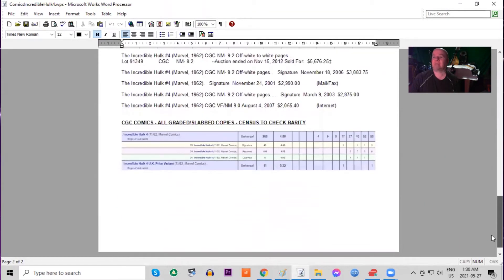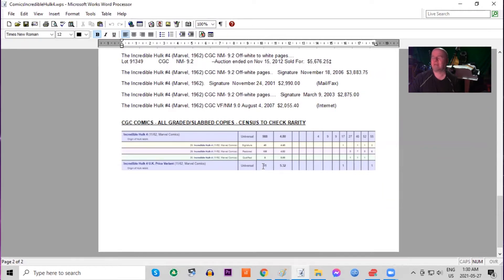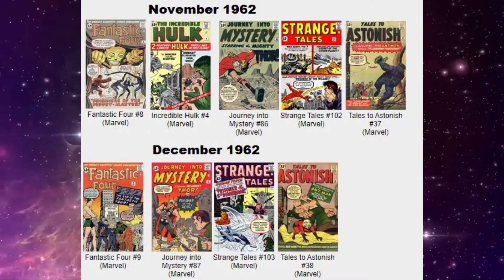And on the census, there is no 9.8s. There are four 9.6s and 9.4s, 11 copies of the UK price variant graded.